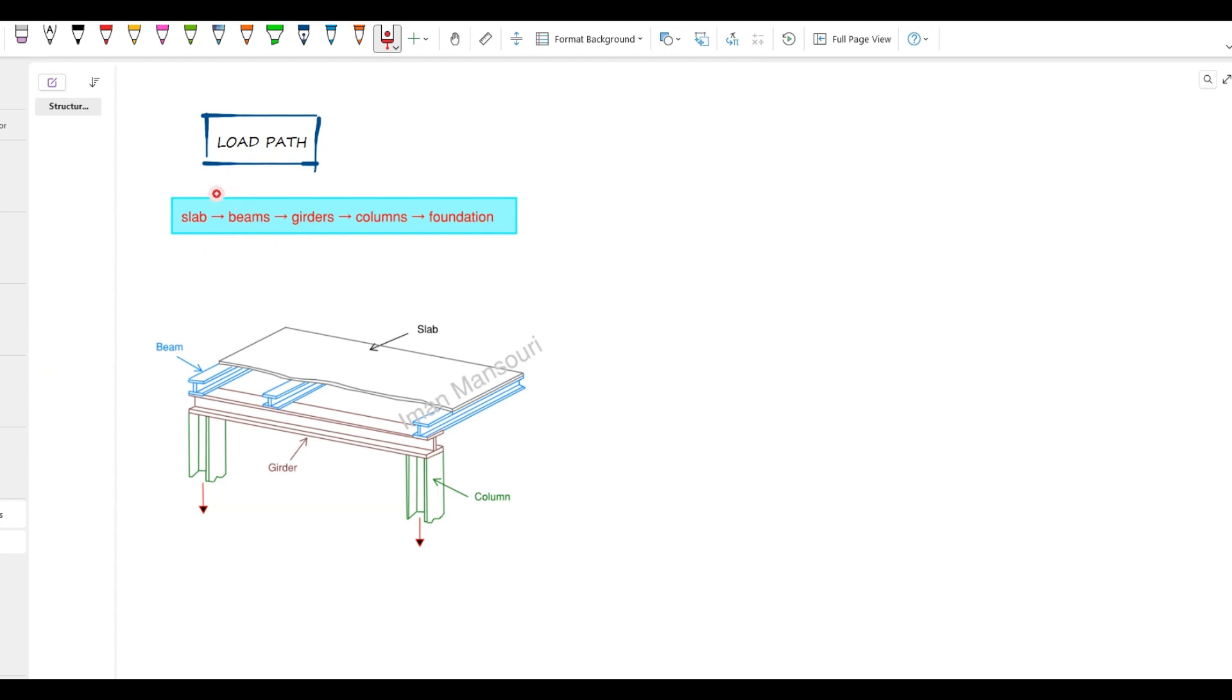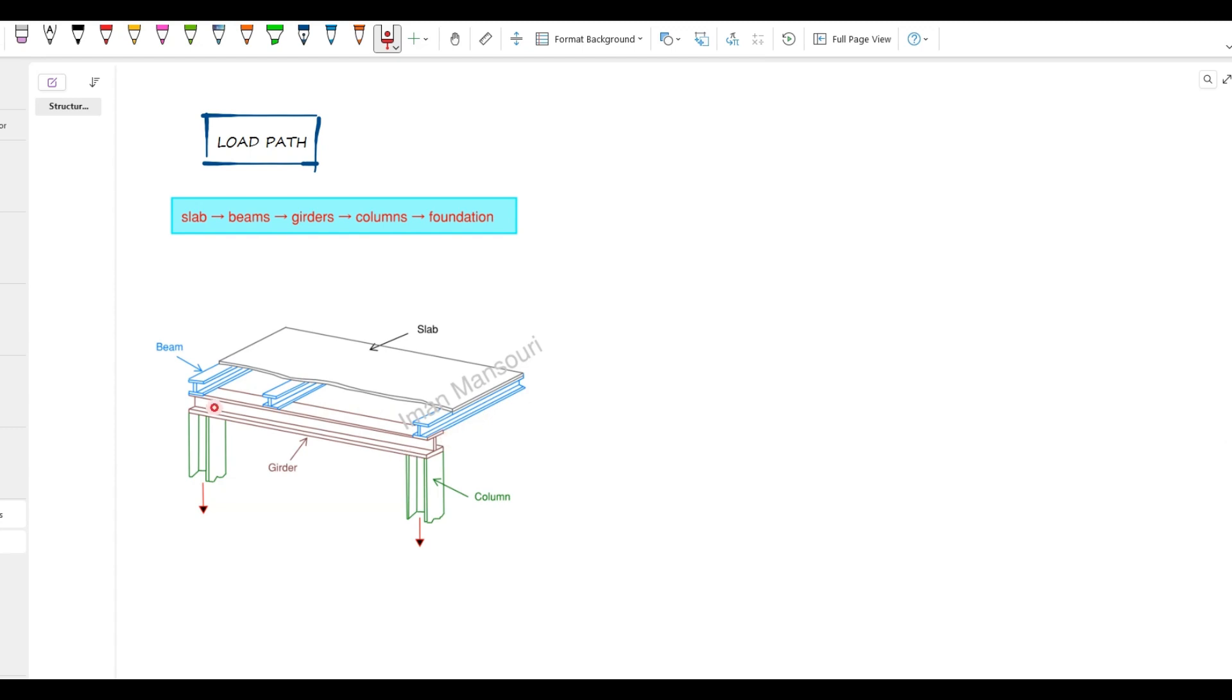Before we jump into numbers, let's quickly go over the load path. In this floor system, we have a slab, beams, sometimes called secondary beams, girders or primary beams, and columns. This slab sends the gravity loads to the beams. So beams receive the load from this slab and transfer it to girders. The girders transfer the load to the columns. The columns carry them down to the foundation. And finally, the foundation delivers the loads into the ground.